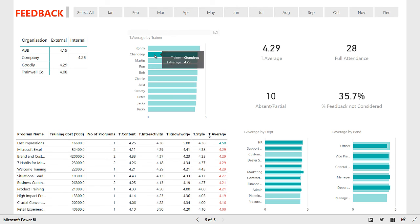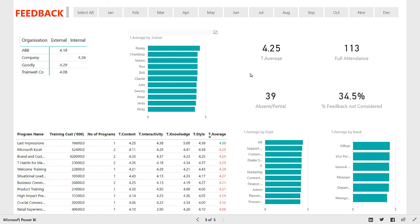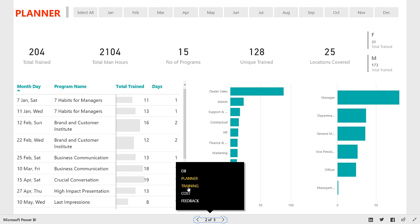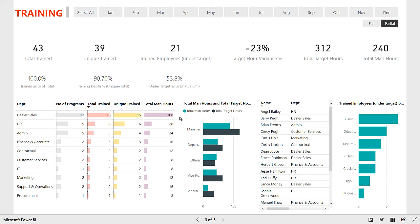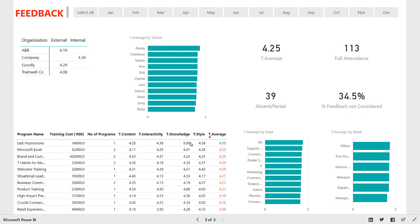You can also take a look at the training average by band — how vice presidents are giving ratings, how general managers are giving ratings. You can look at different areas and also by the trainer. Let's take my name — I have a score of 4.29. I train on Microsoft Excel; Goodly is the name of my organization. I've done two programs. This is the feedback I have under different areas and my total training average is 4.9. So you can give constructive feedback to trainers who are not performing in certain areas, reallocate them to different departments or hierarchies. You can also filter down by months. This was the complete dashboard giving analysis in four sections: planner, training targets, cost, and feedback.